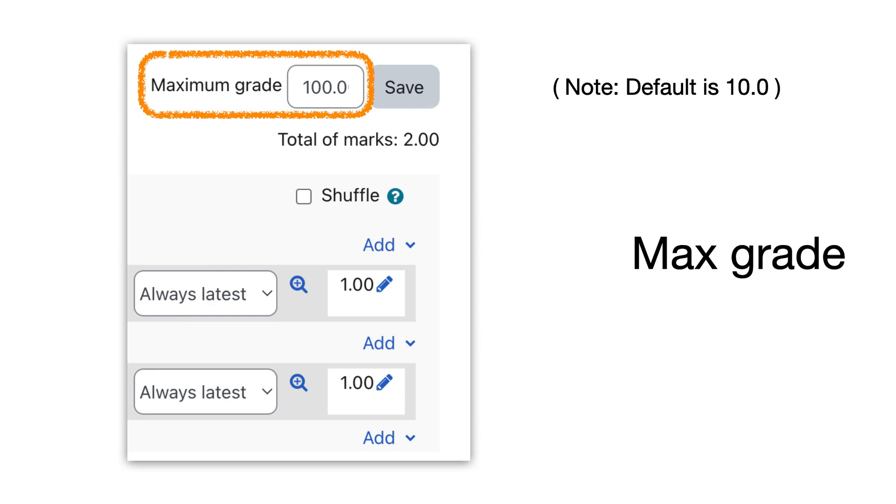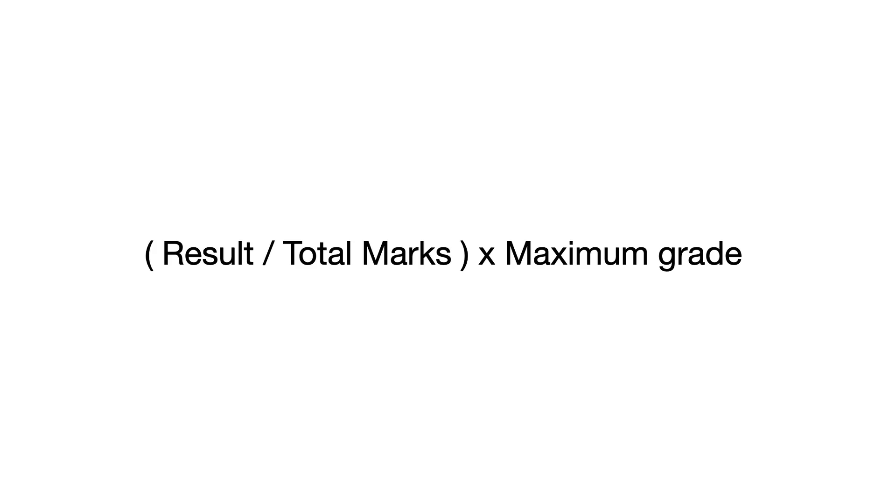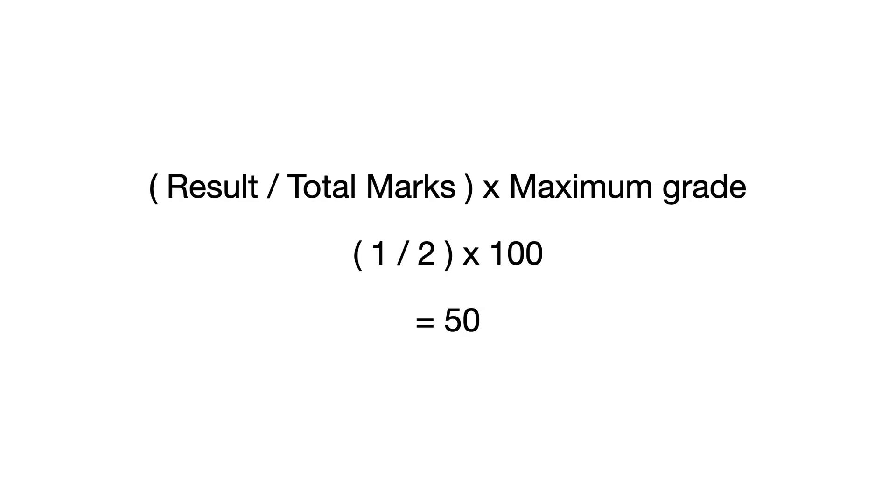So let's go back to that equation. The student's result is divided by the total of marks and then times by the maximum grade. In this instance, if the student got one of the questions wrong, they would have gained one mark out of a total of two, and then that is times by the maximum grade in this example of 100, so they get 50 percent overall grade, and that will show up in Moodle gradebook.